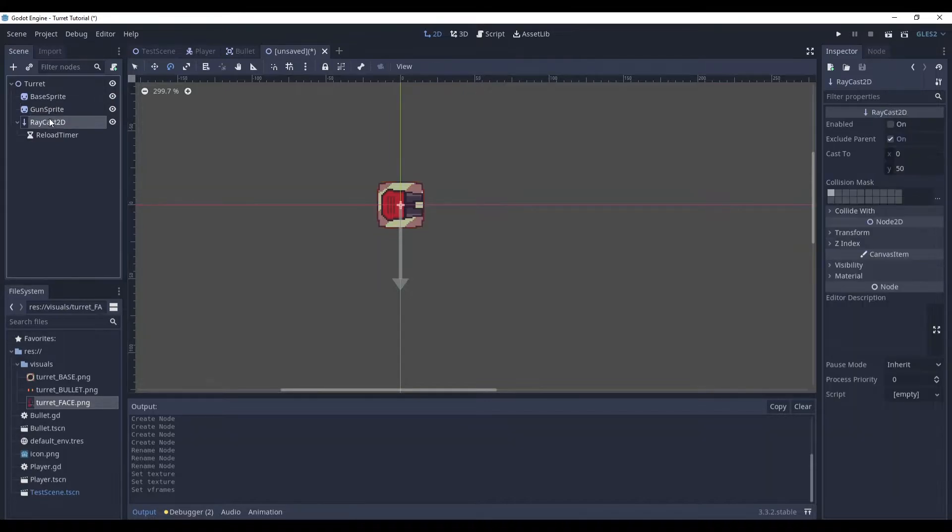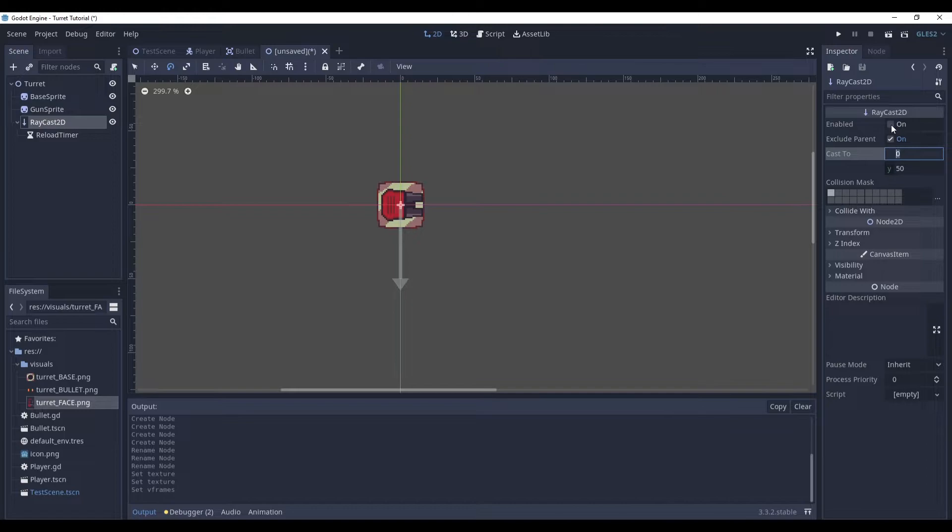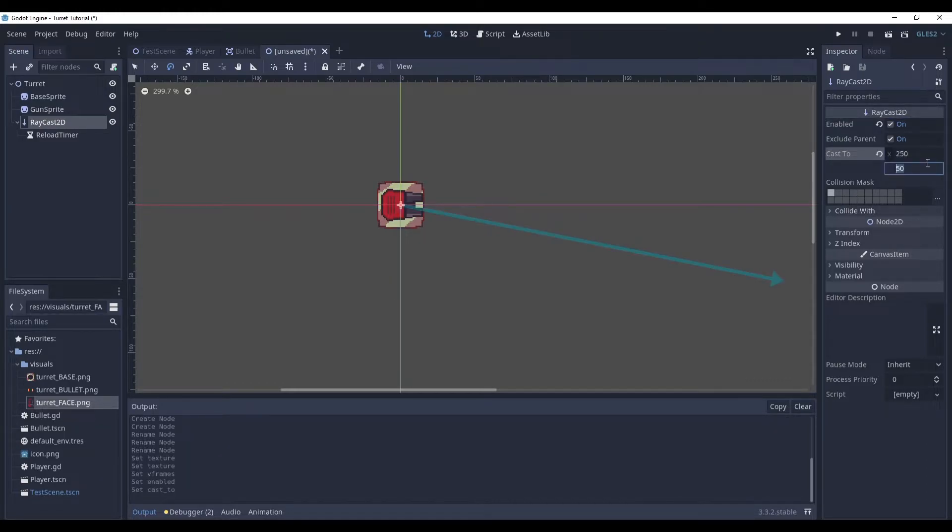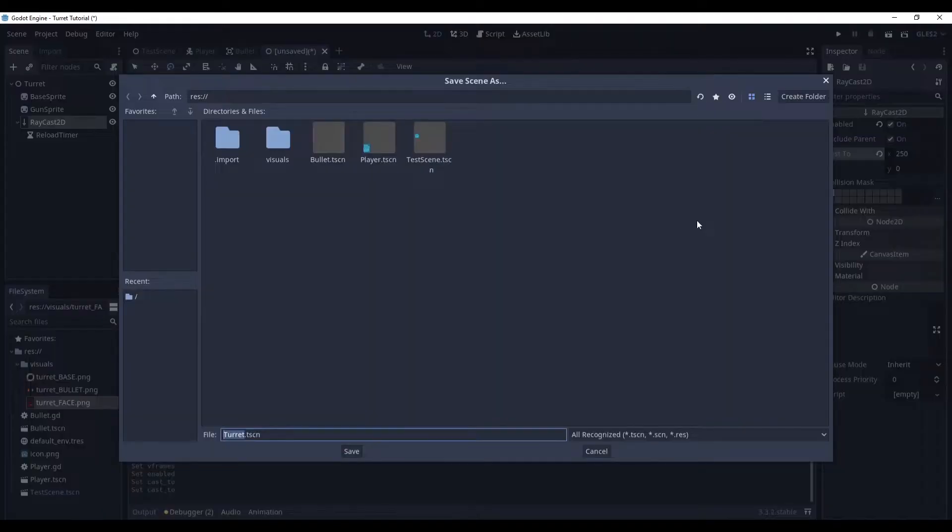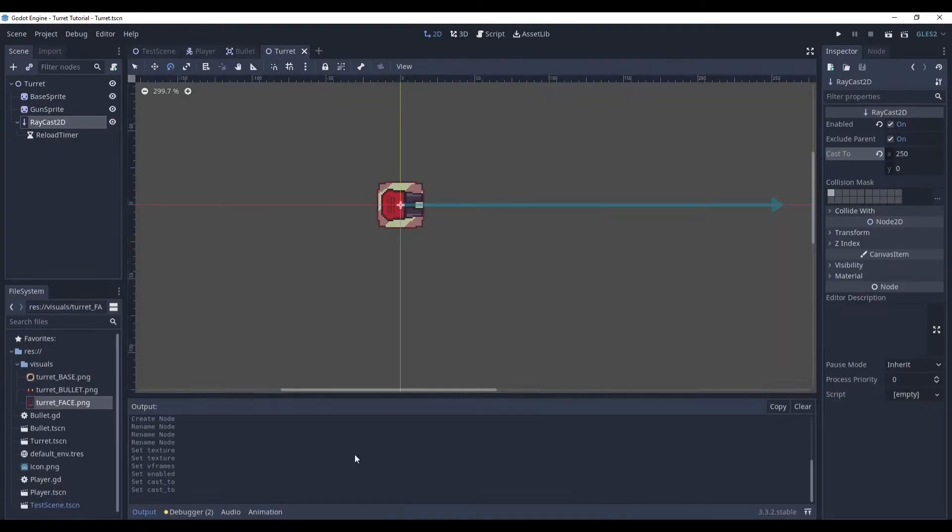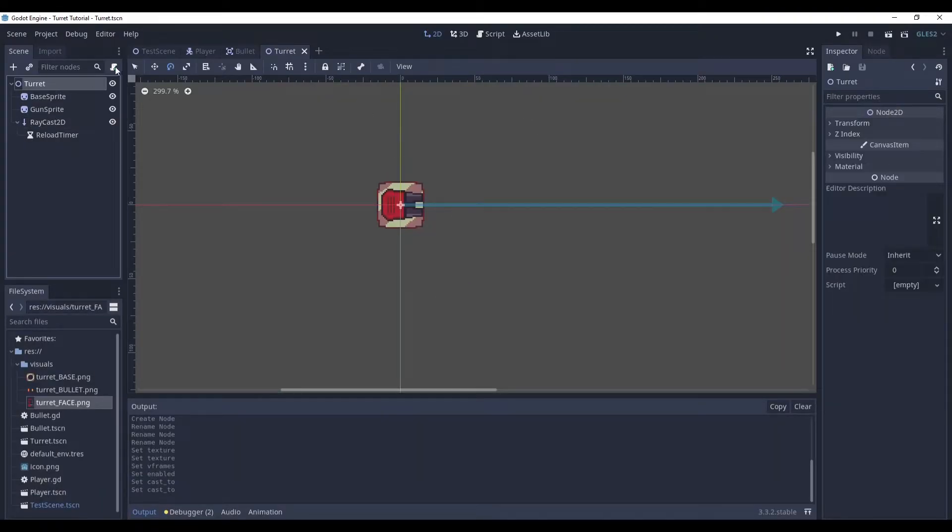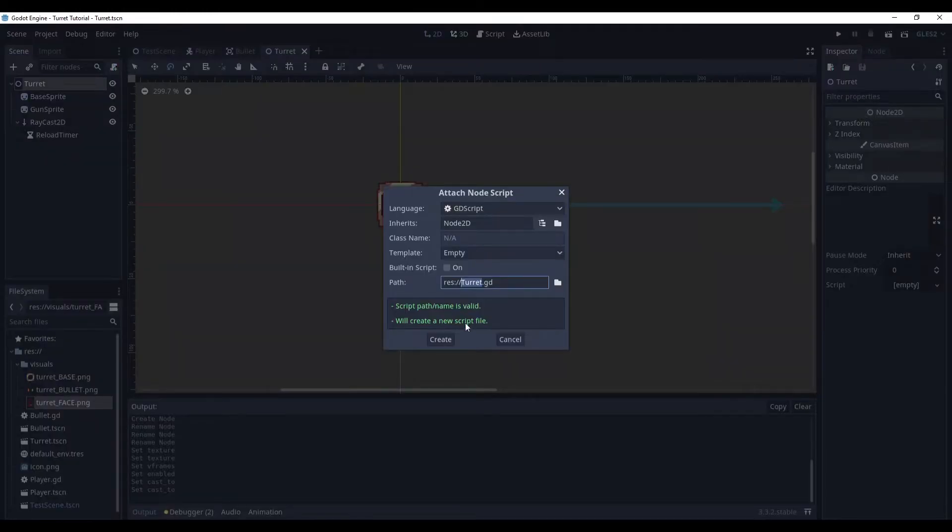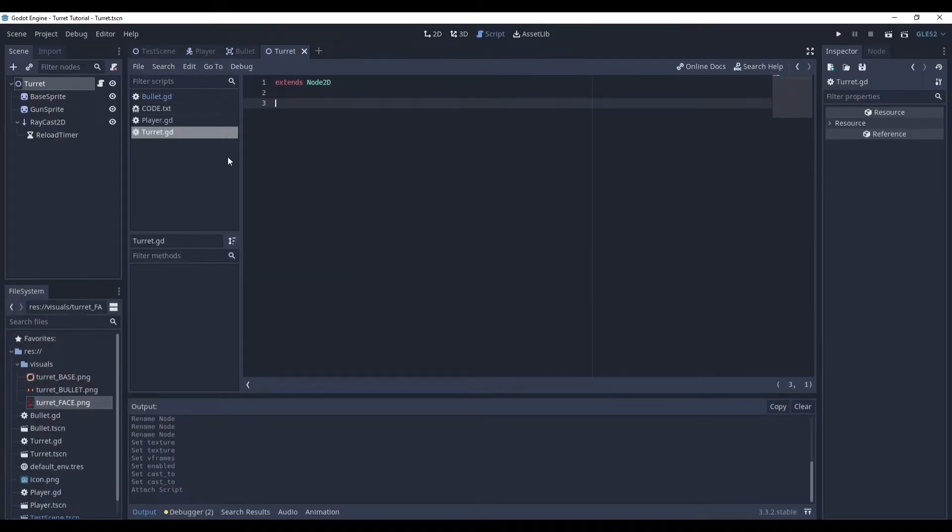And the raycast. First of all, enable it. And cast it to 250 by 0. And save it. Now our node tree is ready. Let's create a script. Turret. Create.